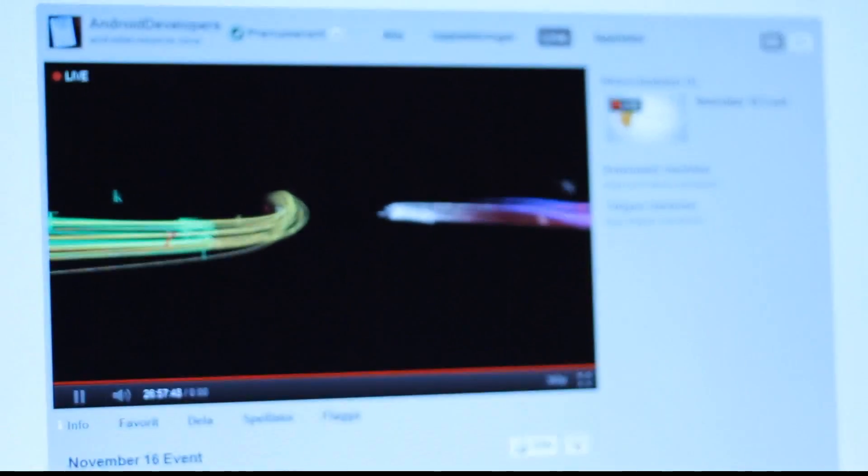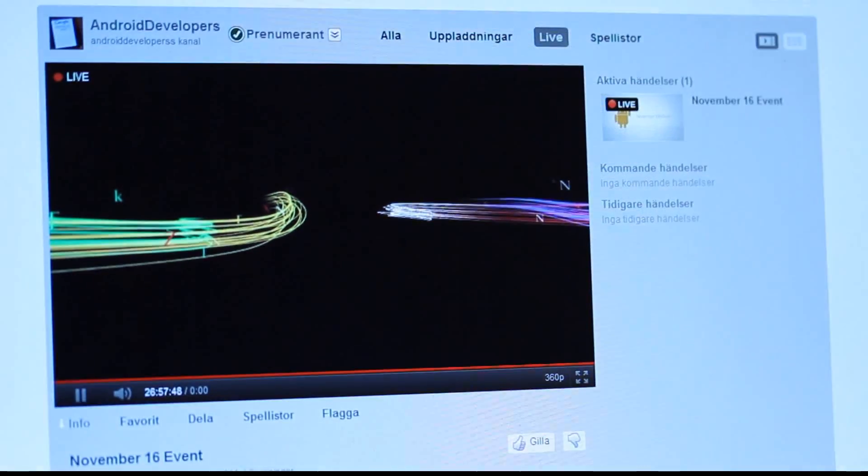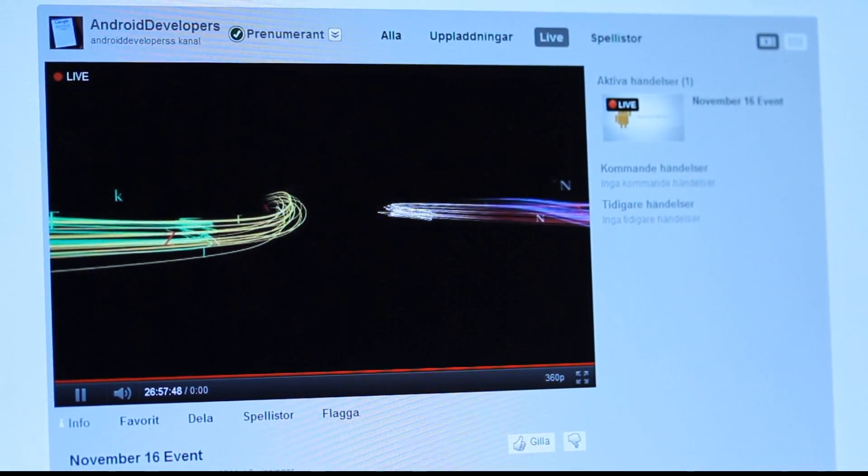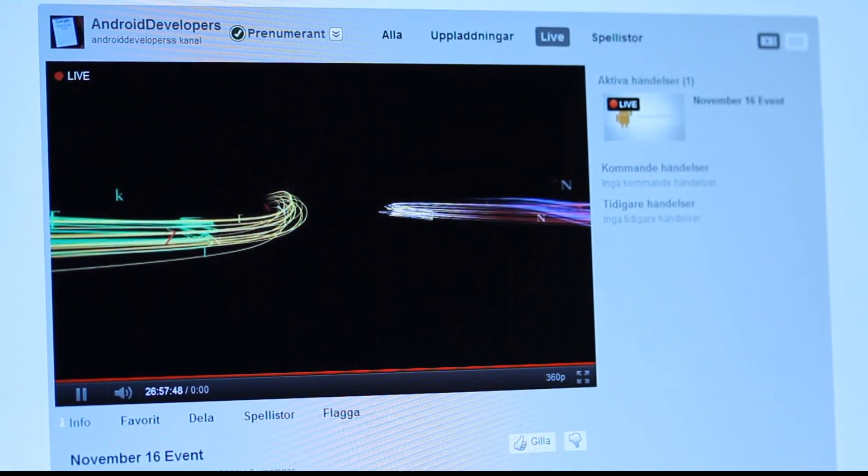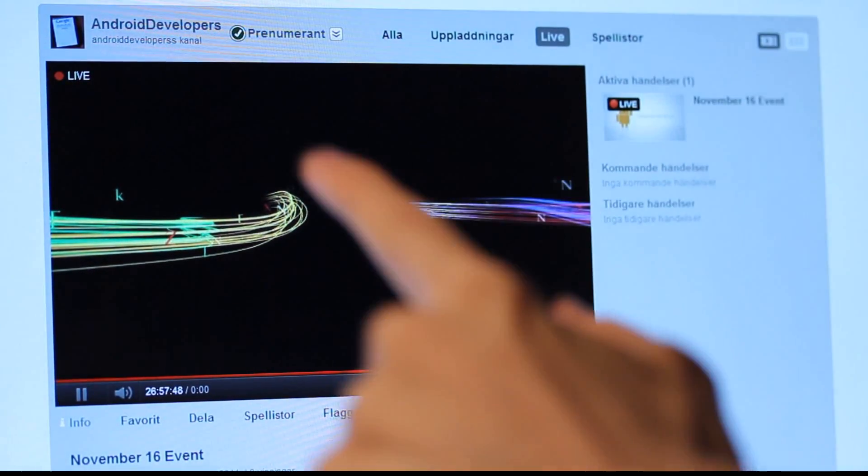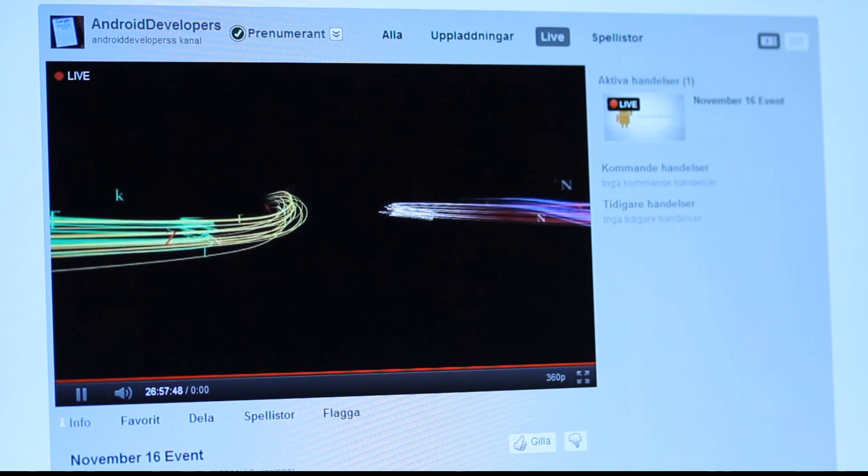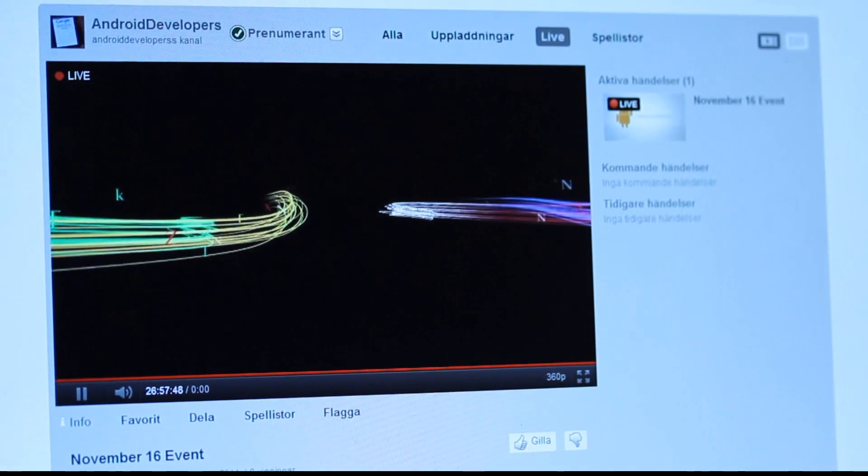youtube.com/Android - I will have a link in the description if you want to go ahead and watch it.